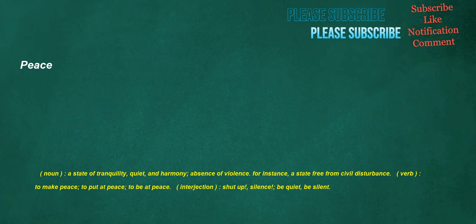Peace. Noun: A state of tranquility, quiet, and harmony, absence of violence. For instance, a state free from civil disturbance. Verb: To make peace, to put at peace, to be at peace. Interjection: Shut up, silence, be quiet, be silent.